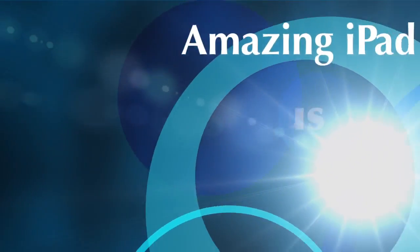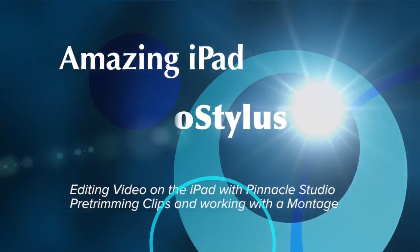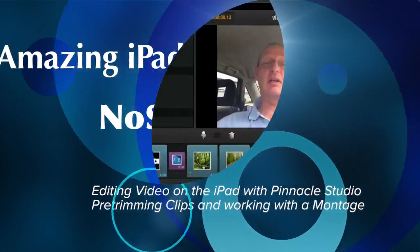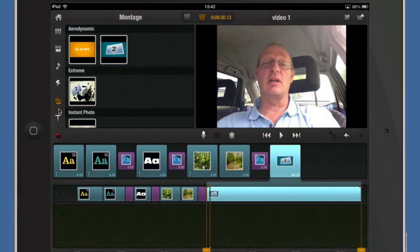Hello there, this is Dave Allen for No Stylist and Video Magical. Today we're going to have another look at what we can do with Pinnacle, and we're going to get into some detail with trimming clips.